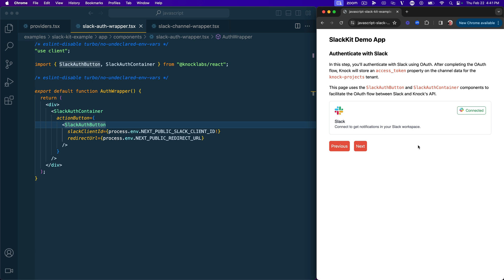It sends all of the details back to Nock. Nock's URL handles that callback for you, stores the access token on whatever tenant you've decided. But in this case, the Nock projects tenant. And then our button updates showing that we've got that connected state. So great. That's the Slack auth button in Slack auth container.